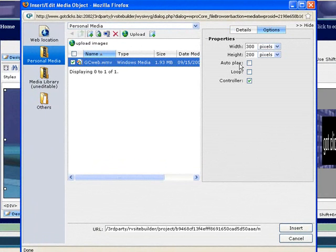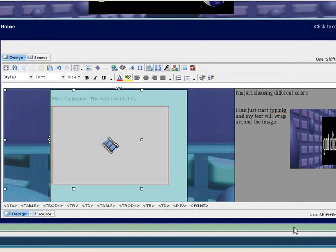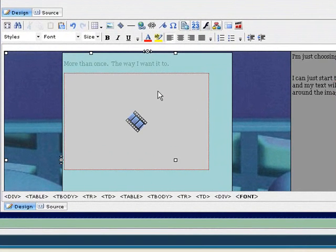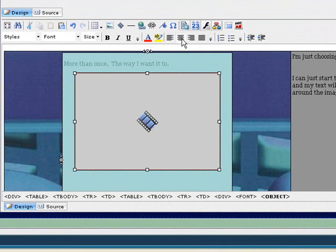I'm just going to do 300 by 200. Again, I can choose whether it auto plays or loops or has a controller. I'm just going to keep it as a controller for now. And I'm going to click on this image here, and I want to center that within my column. So again, I highlight it, I center it, and then I'm ready to go.